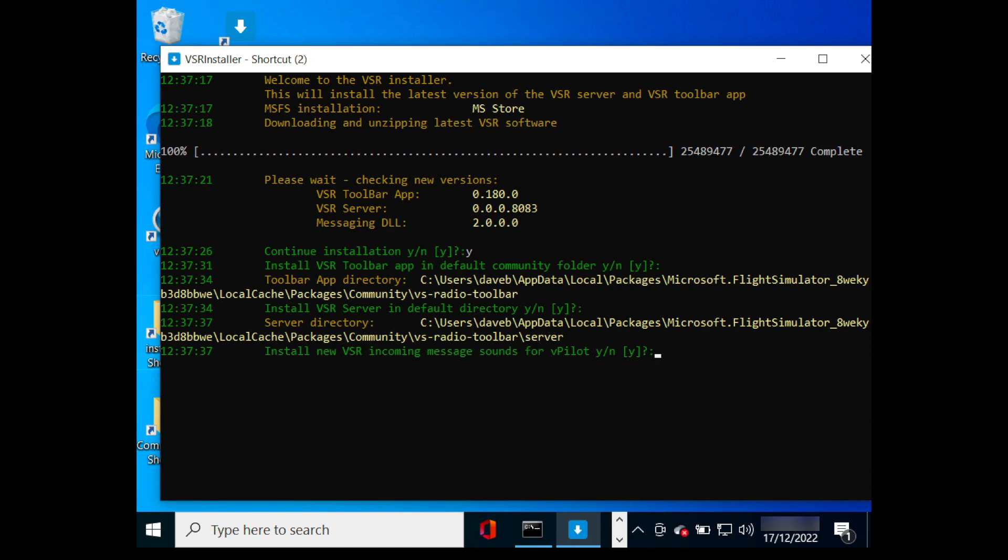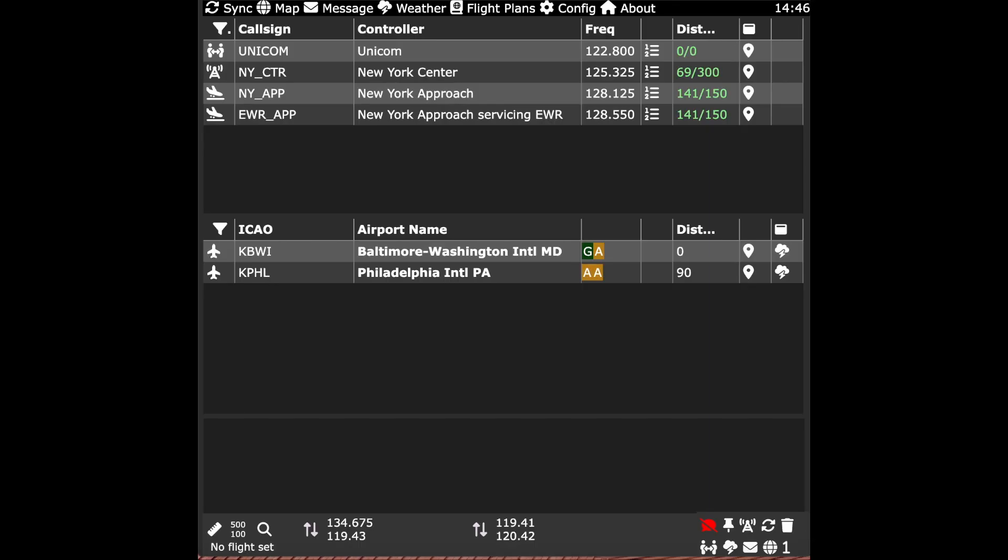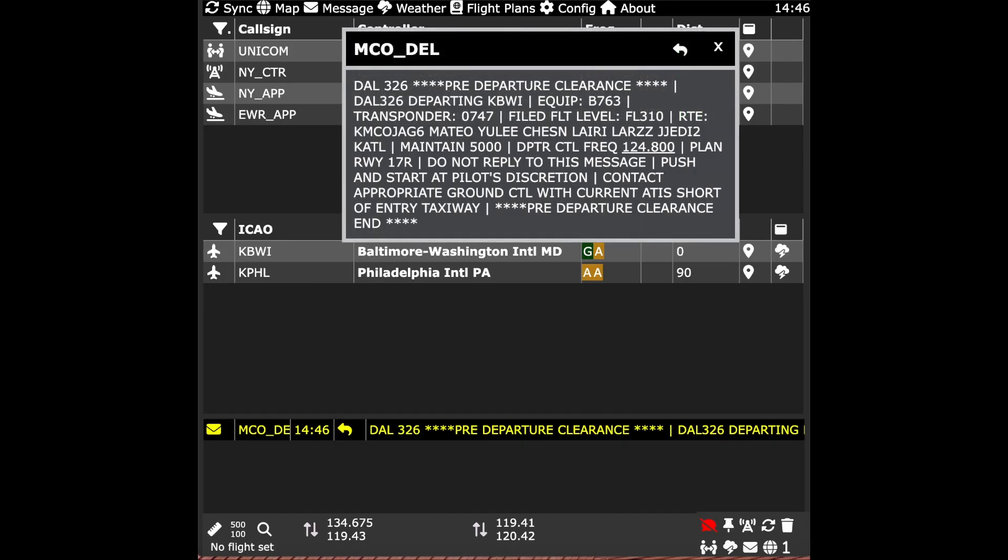You can also install this new incoming message for vPilot. Captain, you have an incoming direct message.